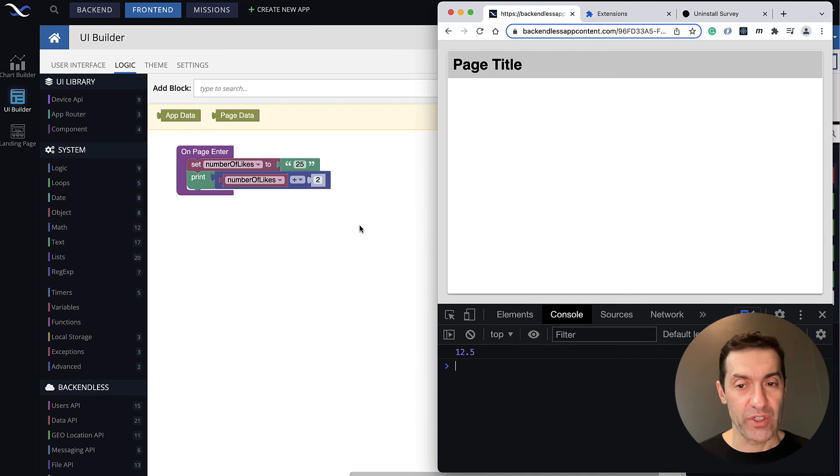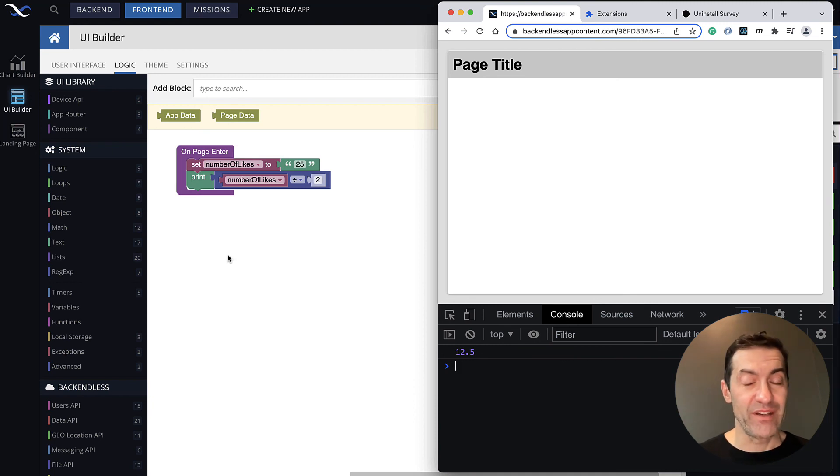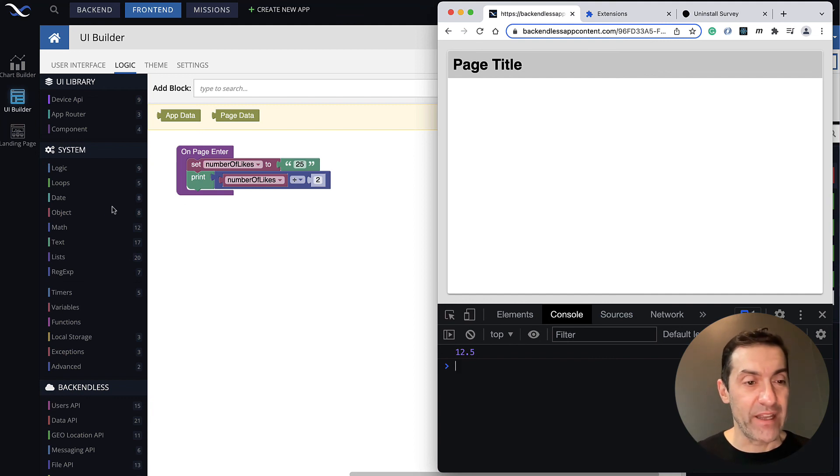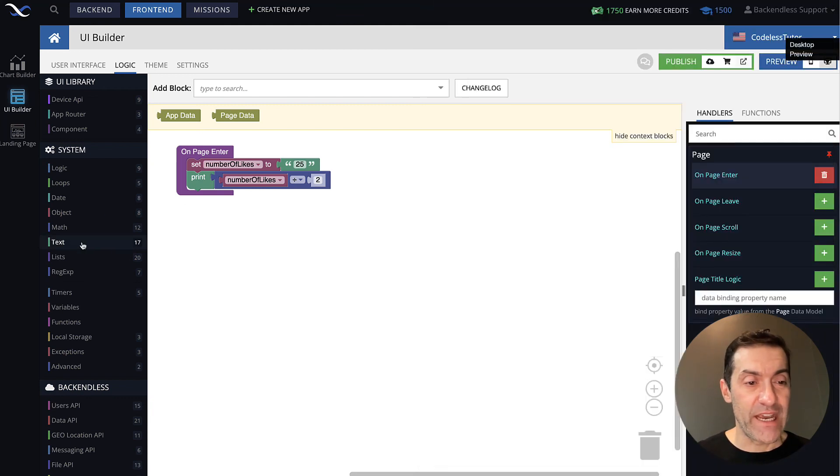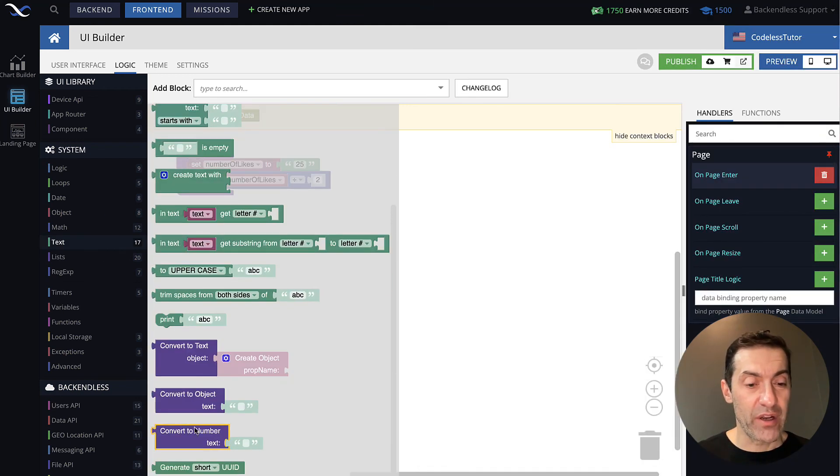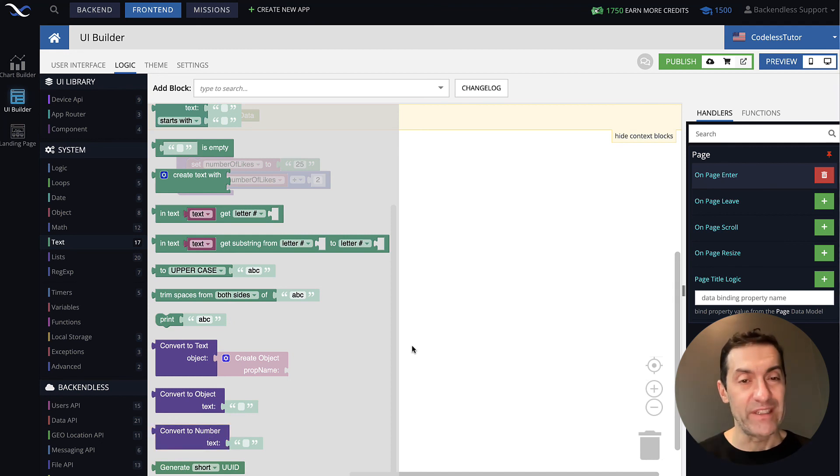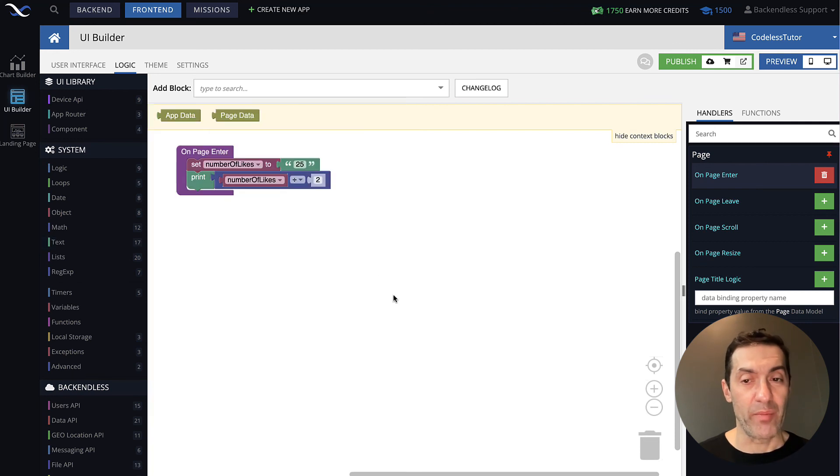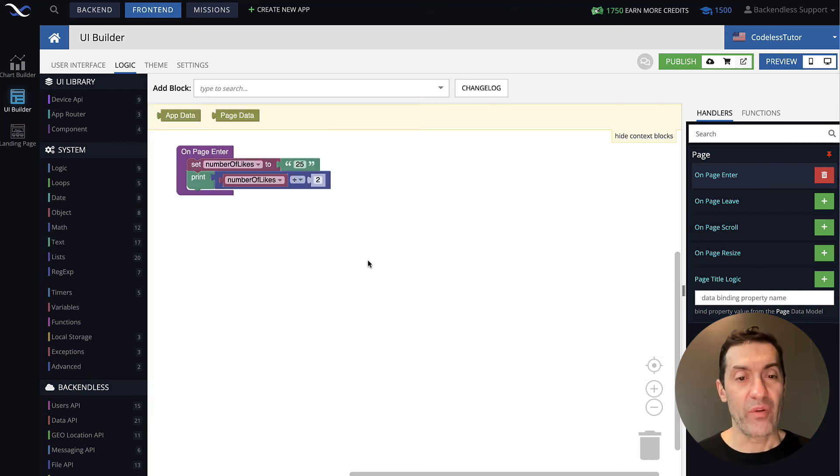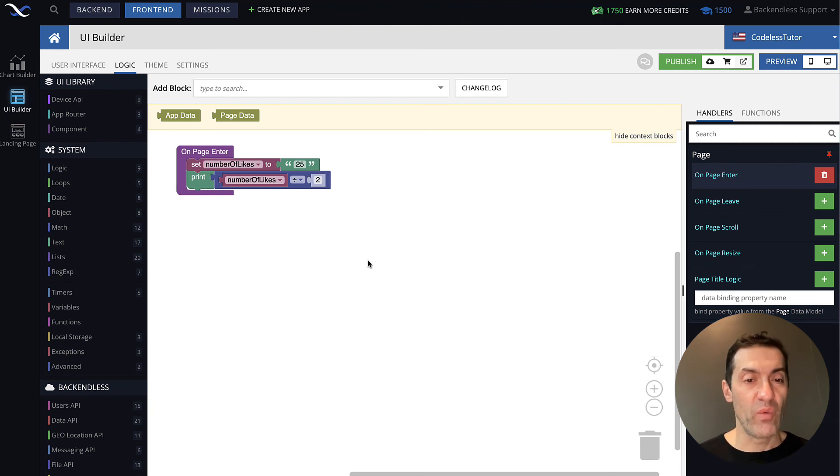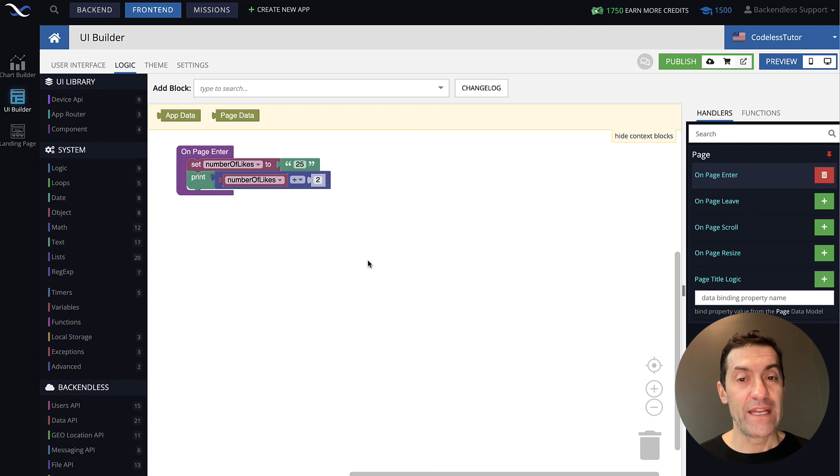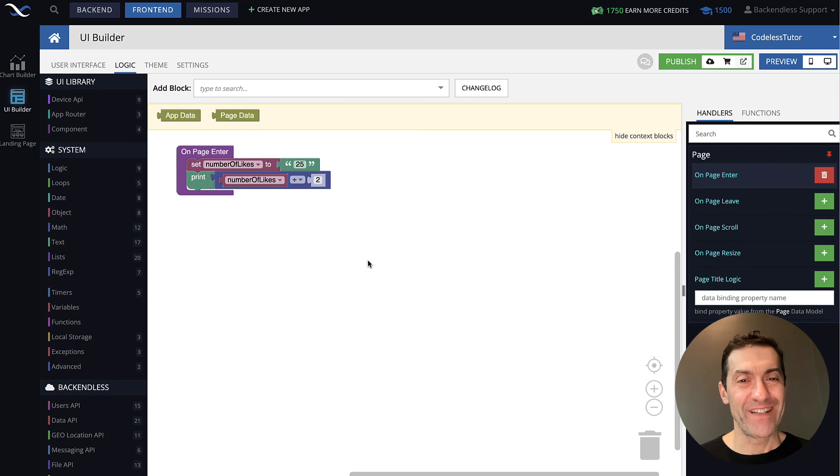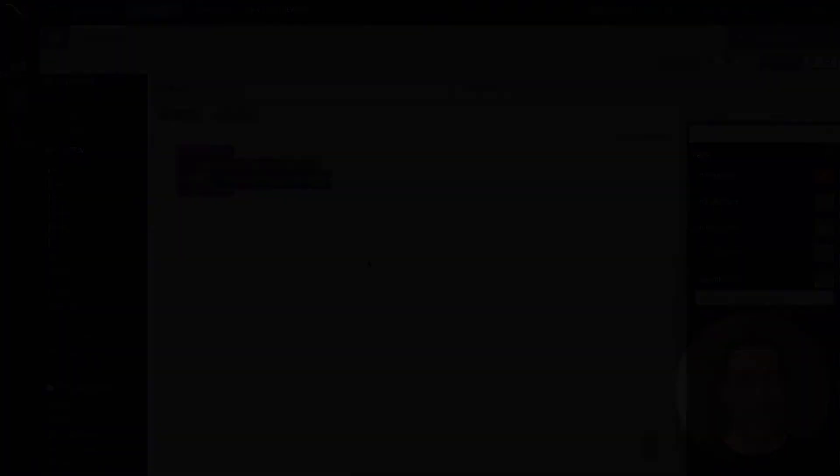Also, just to reiterate, if you were to convert your string to a number explicitly, then under text, you will see this block convert to number. That will do it explicitly, basically forcing the string to become a number. This is it. Once you understand it, the concept is very simple, but it's important to keep in mind and understand when those conversions will take place in your logic. Thank you for watching this video, and as always, happy codeless coding.